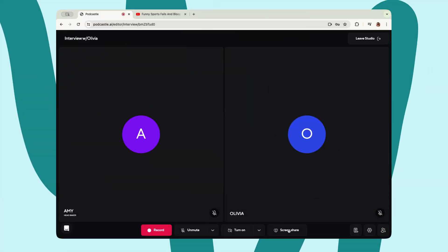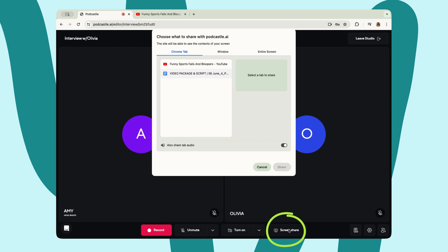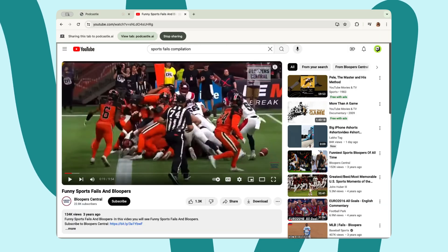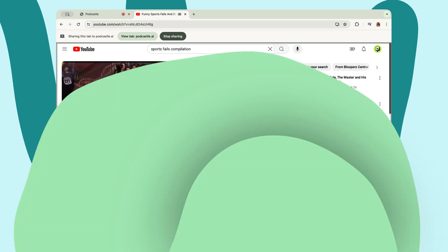To screen share, just click on the screen share tool in your recording bar. Select the tab you want to share and boom, you are sharing your screen with all of your guests.